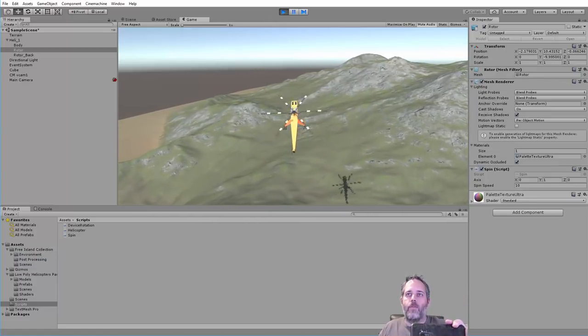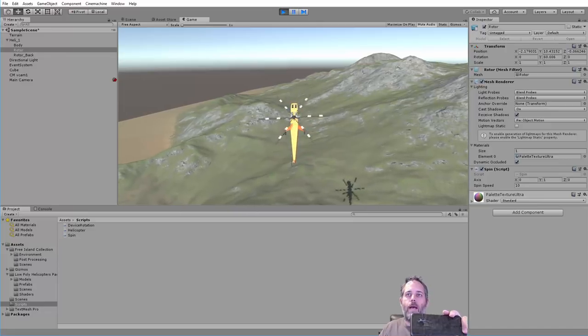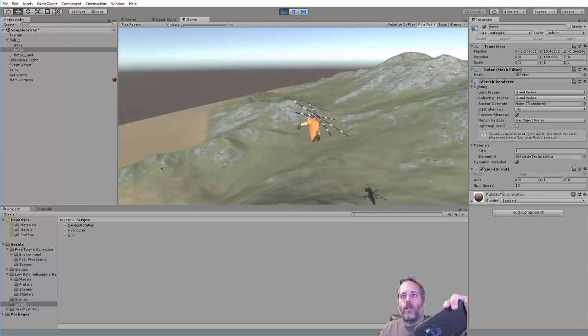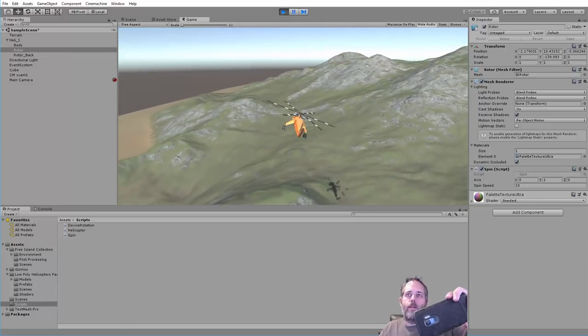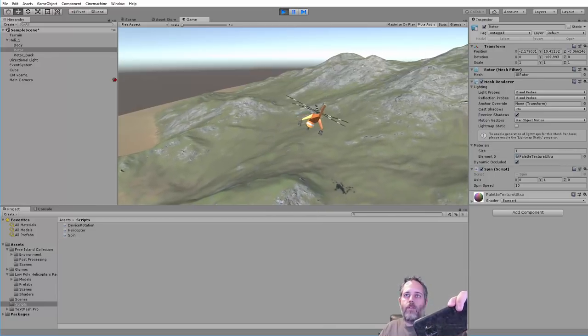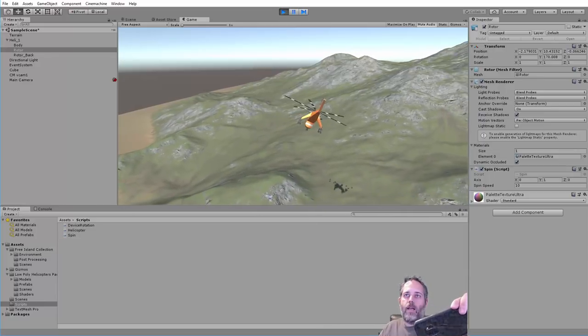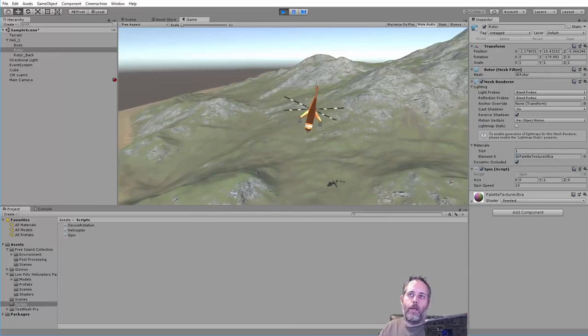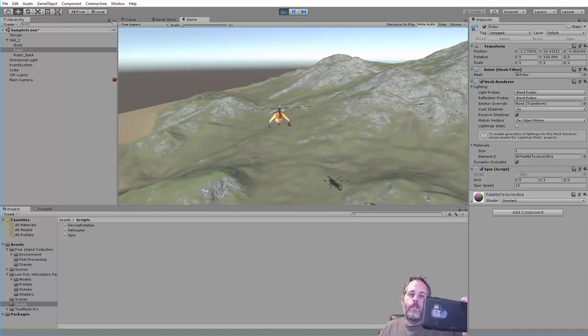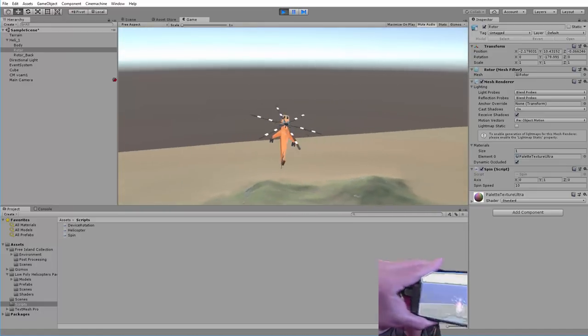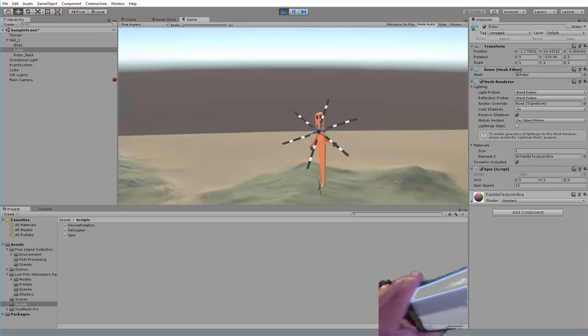So as I tilt the helicopter tilts with it and it moves along. If I want to go backwards just tilt back a bit, tilt to the right and watch as we slowly start to fly forward and right. I got a little bit of momentum built up there. You can see here it is on the phone by the way.